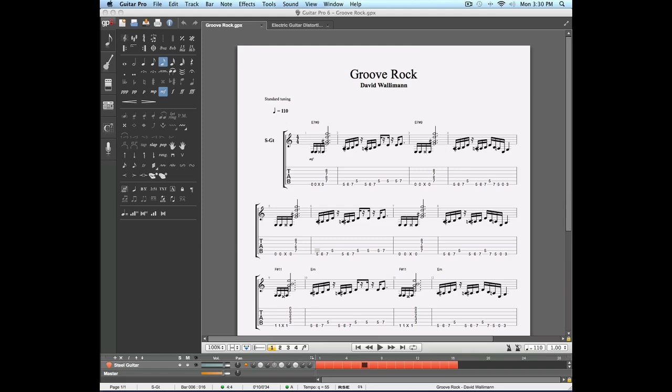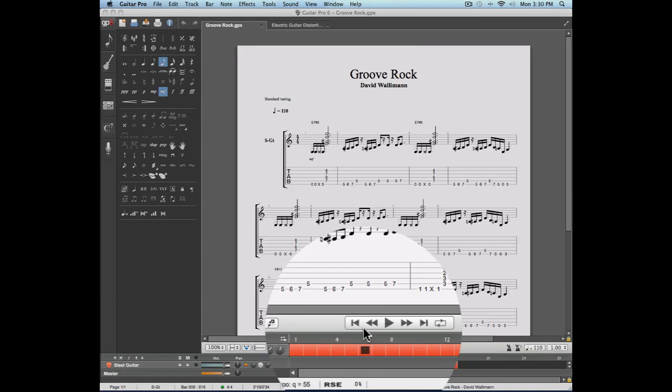In this video we're going to talk about a very important subject. We're going to talk about all the playback options offered in Guitar Pro 6. Most of these options are going to be found in the transport bar, which is found right underneath your score.